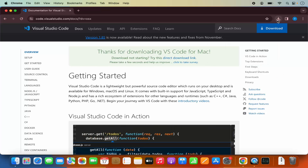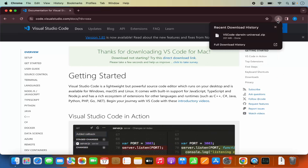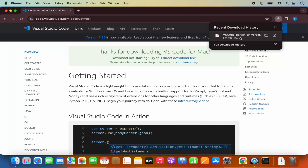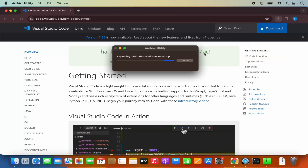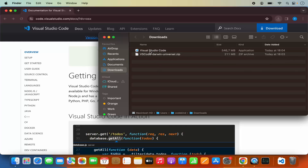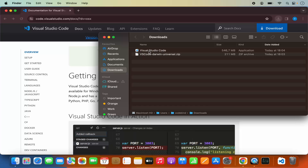Once you click on the Download button, you will see that this Visual Studio Code zip file will be downloaded. So we are going to click on this zip file, which is going to extract it. And then it's going to look like this — the extracted Visual Studio Code icon is visible here.